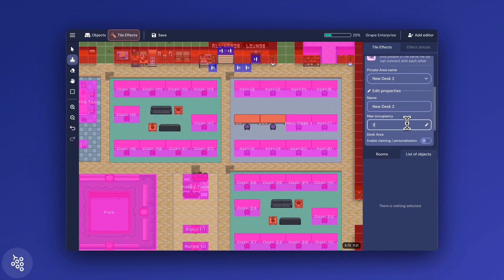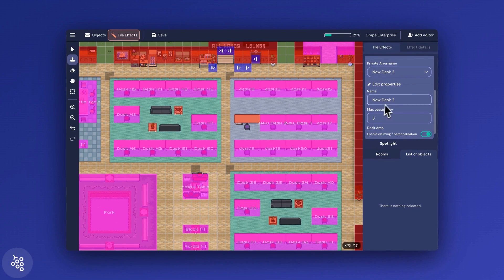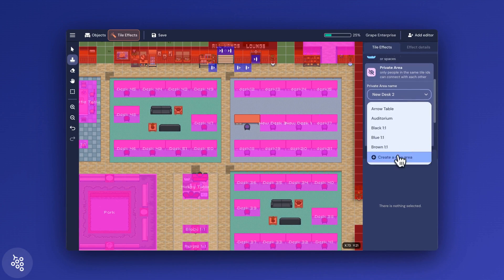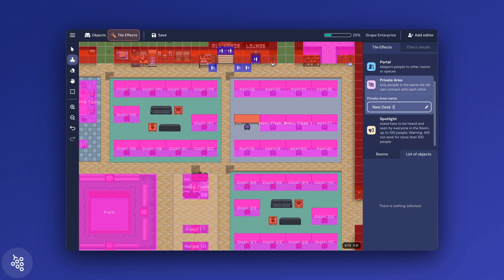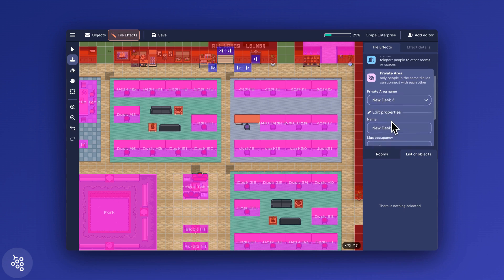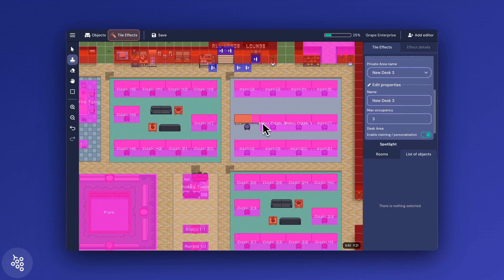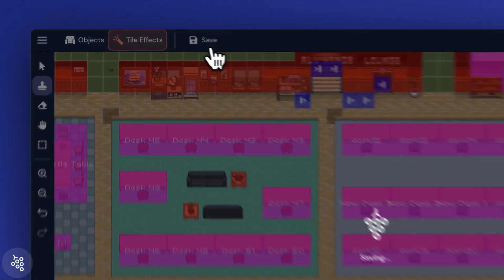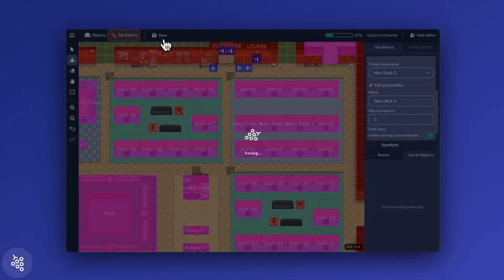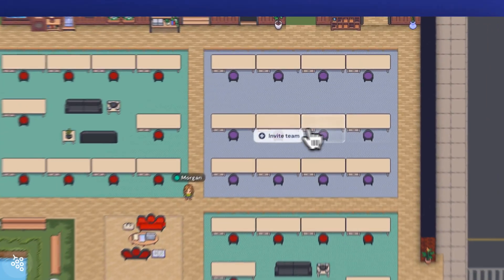Last, draw the tiles onto the map around the desk. I'll match the 3x2 size of the other desks in this office, but your desk areas can be as big or small as you want. When you're done, click save at the top of the map maker, and then your new desks will appear in the office ready to be claimed.